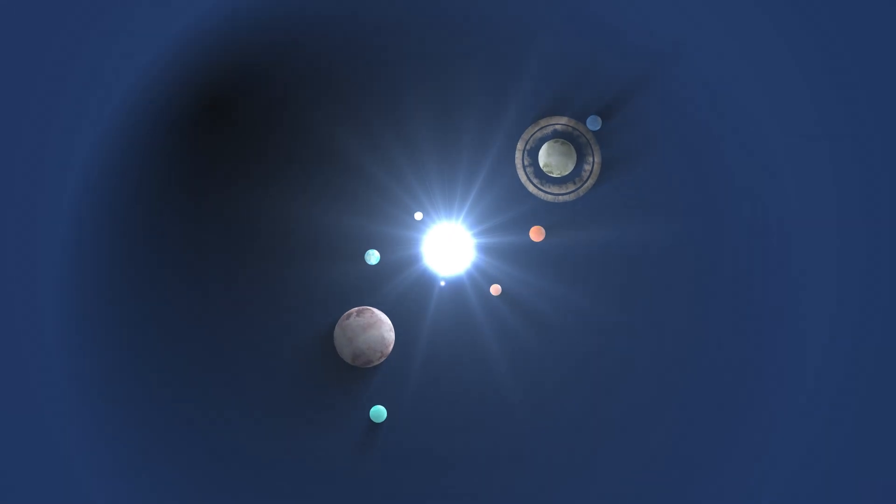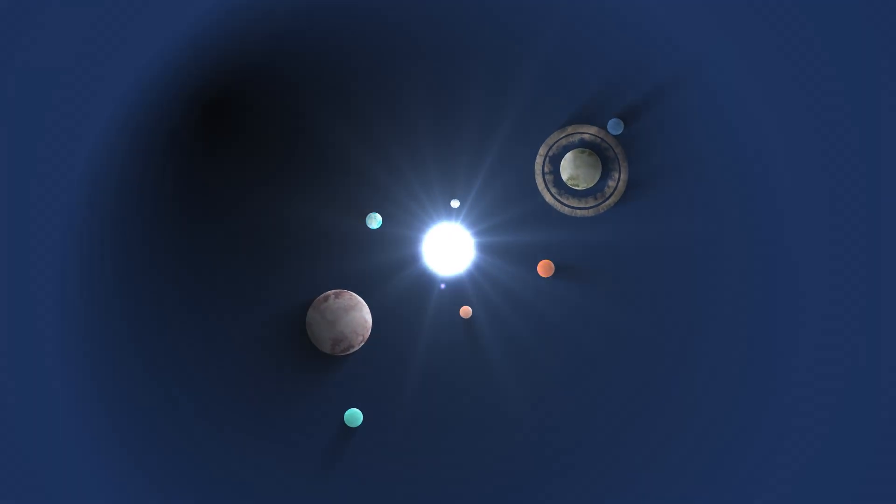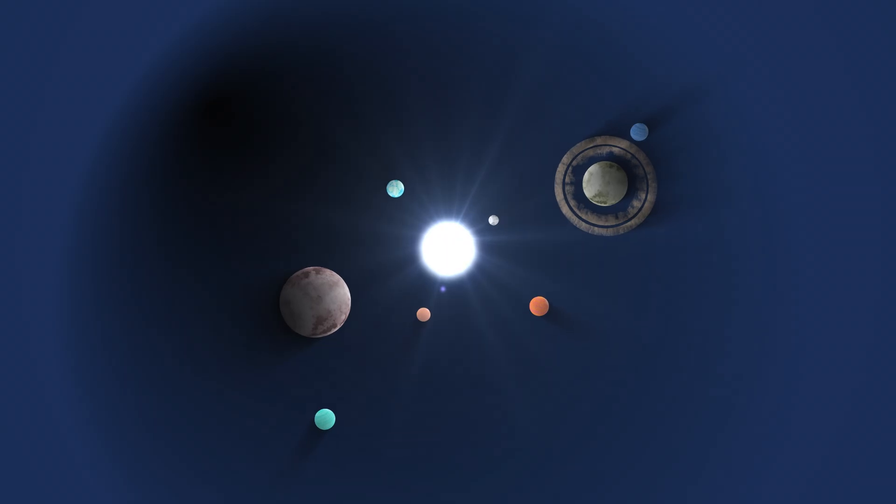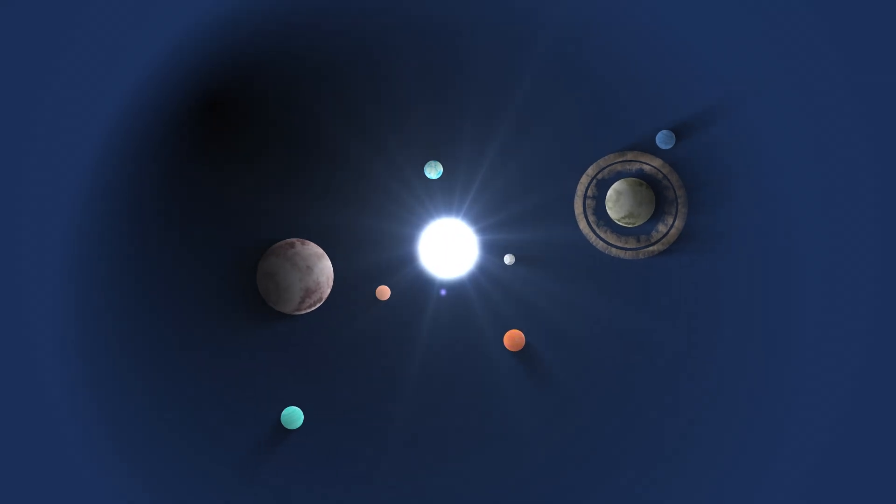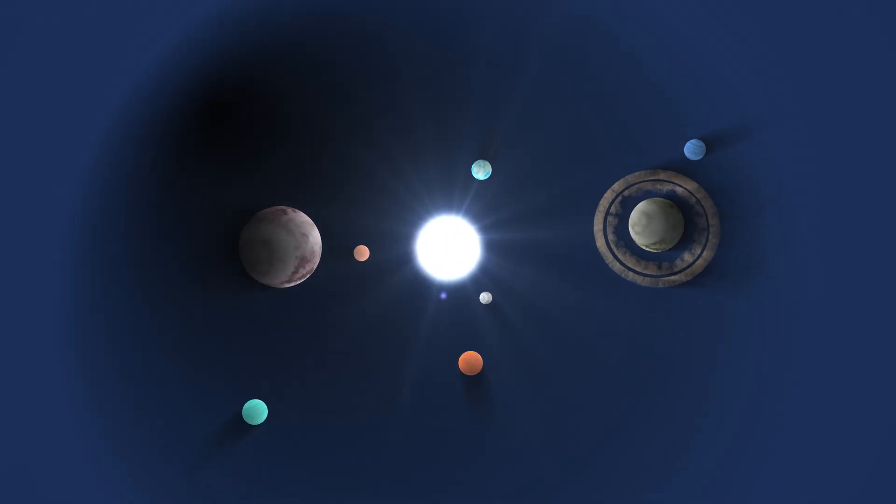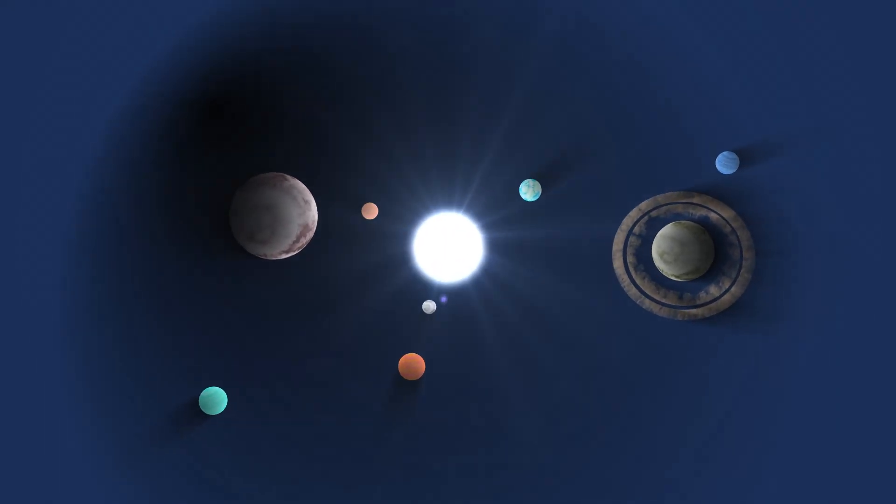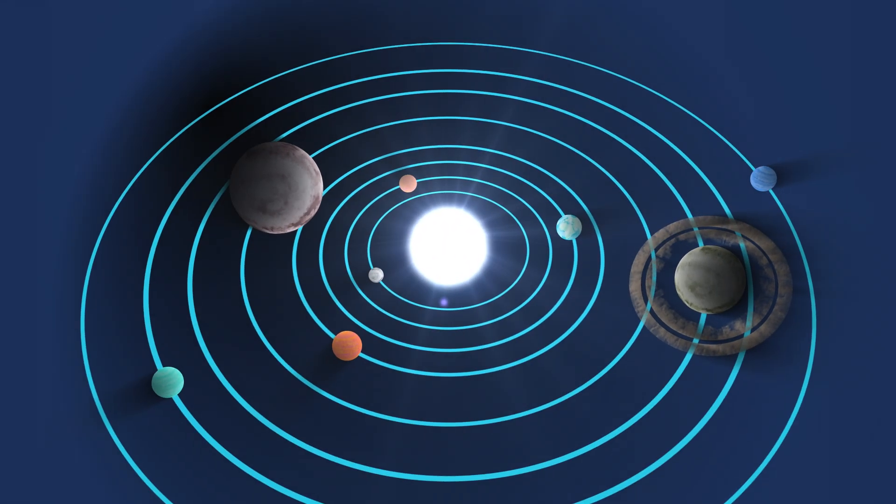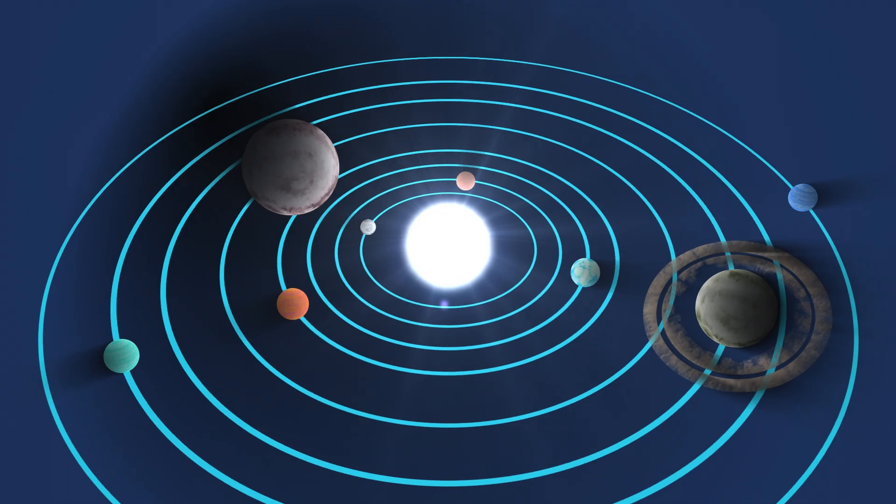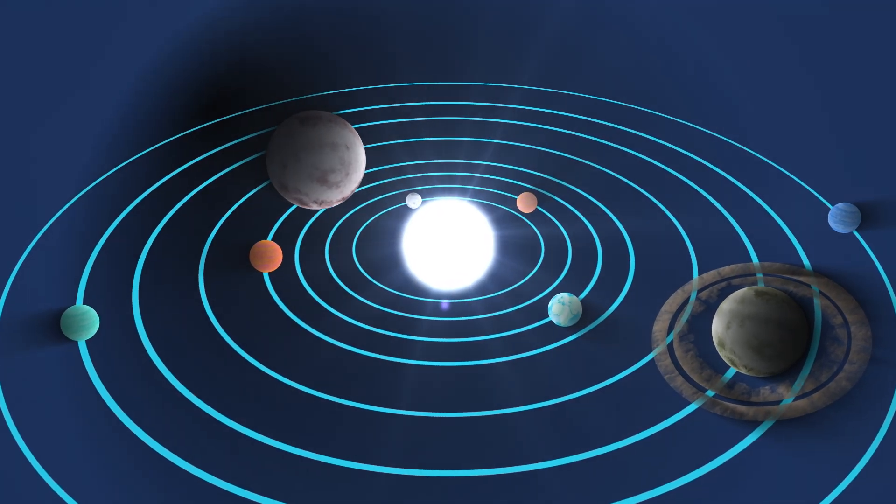Cosmologists believe that these original quantum fluctuations were the seeds of everything we see today, galaxies and the entire large-scale structure of the universe, as well as planets and solar systems.